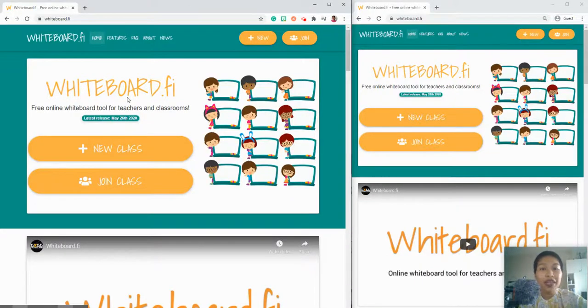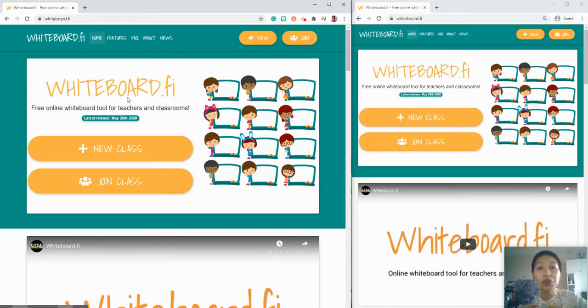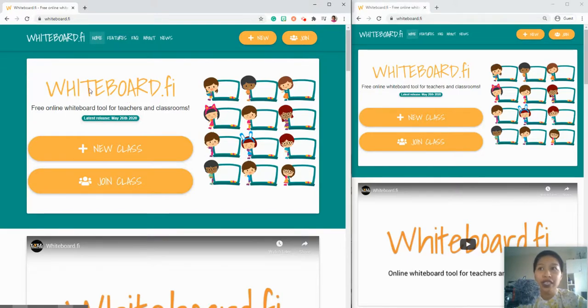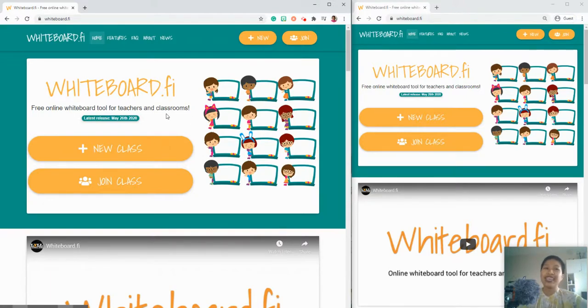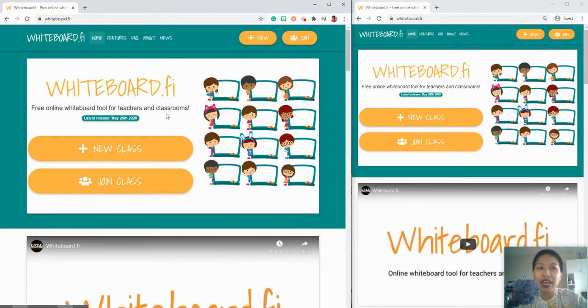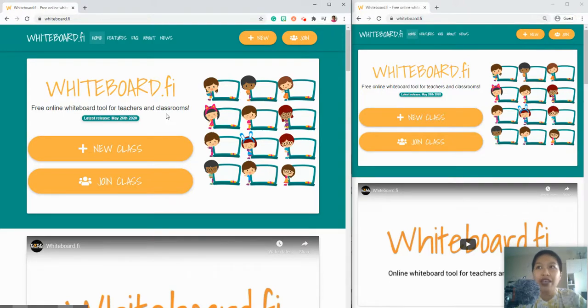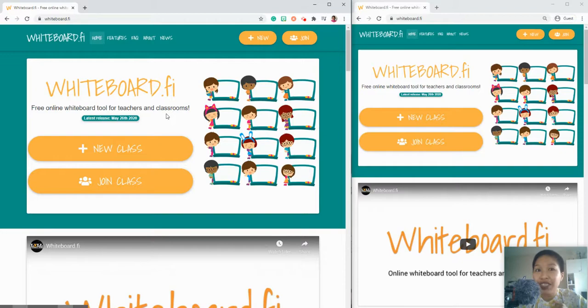Hi everyone, it's me Kimmy. For today I'd like to share with you an online tool that would help your class be more interactive. This is called, as you can see on my screen, whiteboard.fi. This is free, no registration required, so let's start the demo.